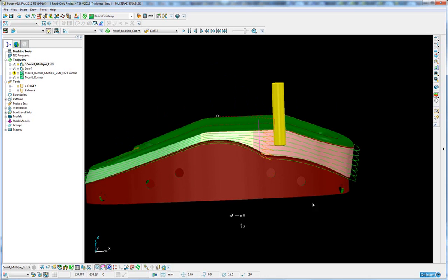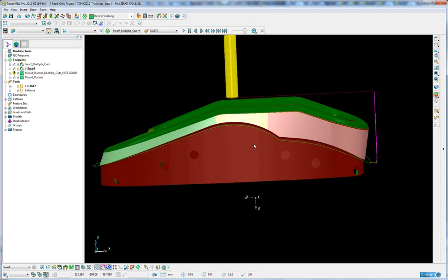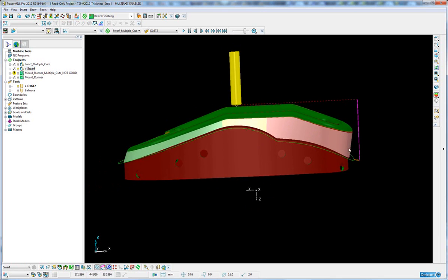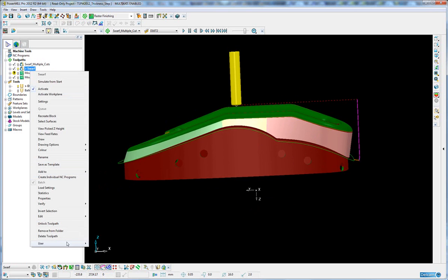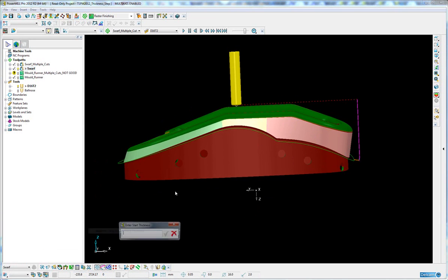So we've created a macro which allows you to convert a SWARF toolpath and essentially machine it in a series of thicknesses. If I select this toolpath and go to the user menu and step over using an incrementing thickness.